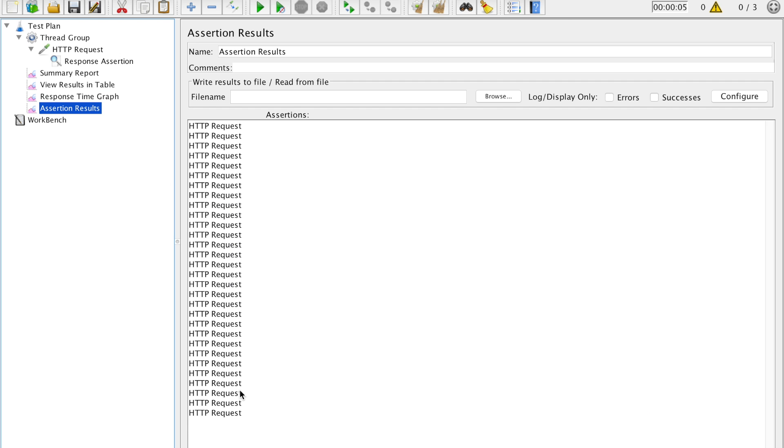And last is the assertion details wherein we can see all the details. If we are checking errors or we are checking success, if nothing is checked only the labels will be printed over here. This is the way we do performance testing, load testing using Apache JMeter.